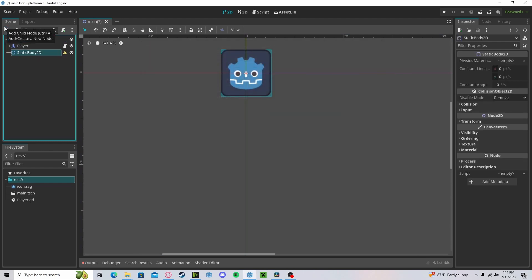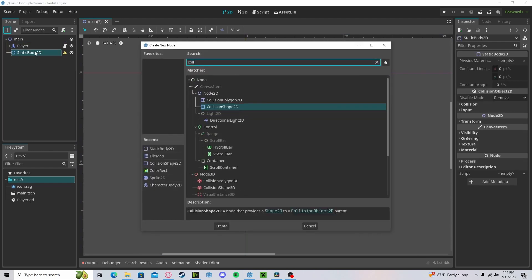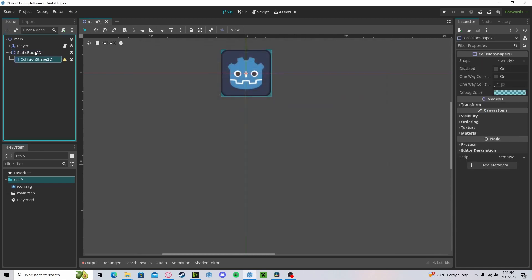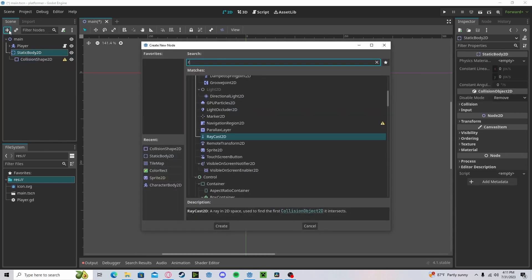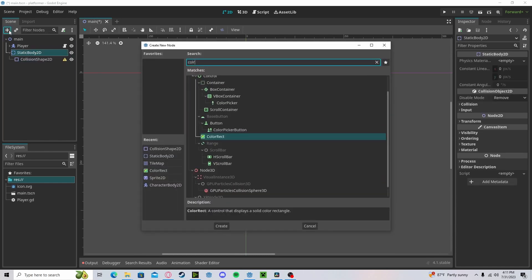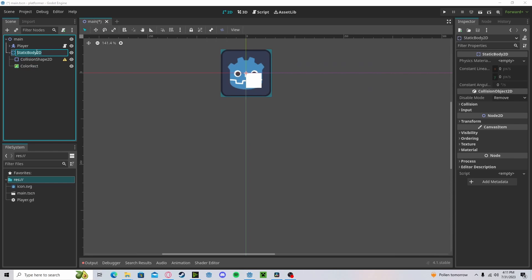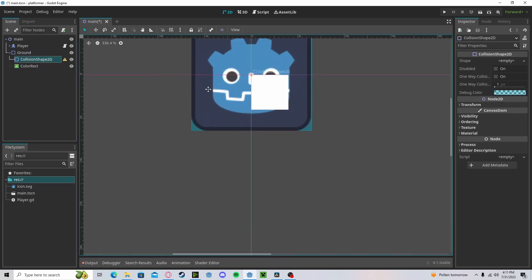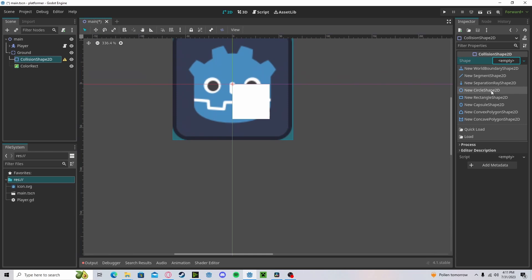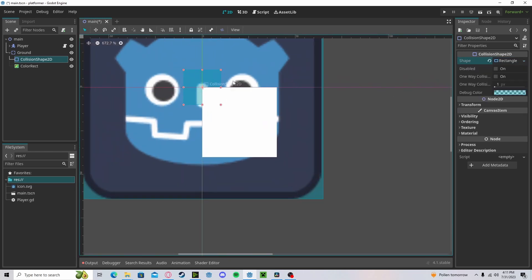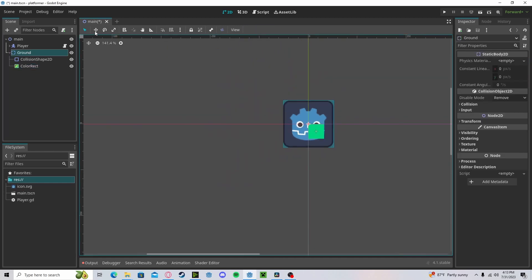So let's do StaticBody, a collision shape, and a ColorRect. Let's call this ground. Change this to a square. Change this color to a more ground-like color, like a green works. Scale up.